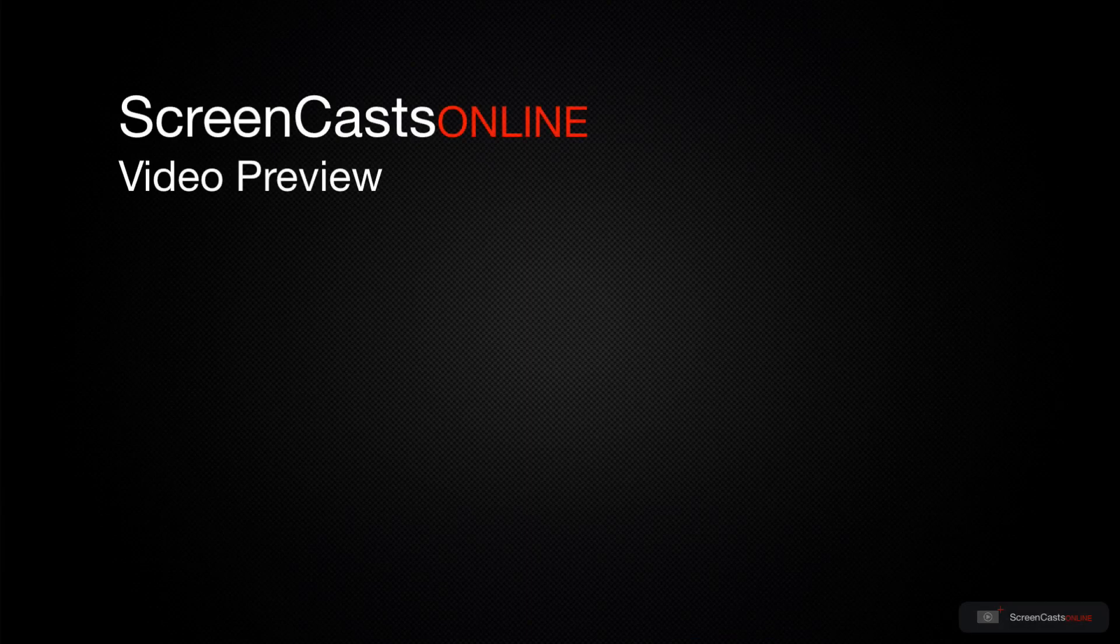That's just a quick preview of one of this week's Apple-related tutorials from ScreenCastsOnline.